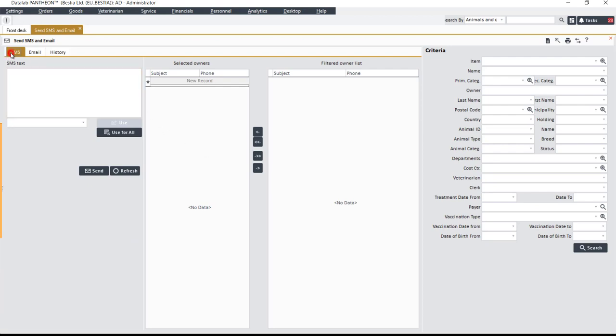Select the SMS tab, where several panels are available. In the Criteria panel, specify the criteria that will be used to generate a list of owners who have already used the promoted service.